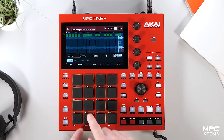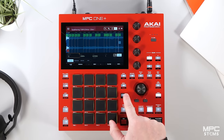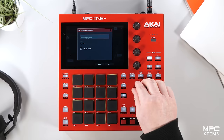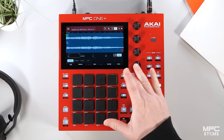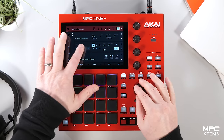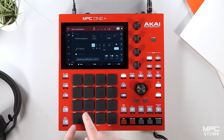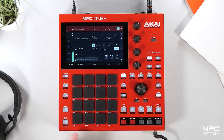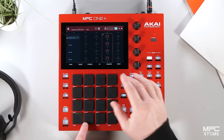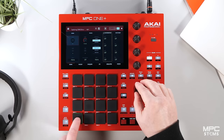Now that we've created our stem chops, we hold down shift, press convert, and we can now make this a brand new program with all of the new chops. So we can go to a track, select the program, and there are our stem chops — very straightforward. We can now change the pitch of all of our chops.